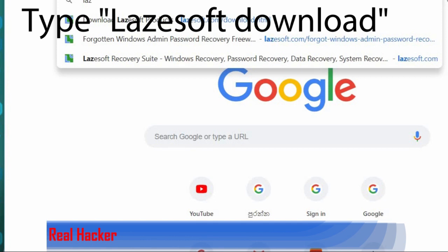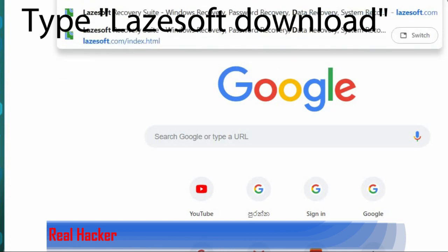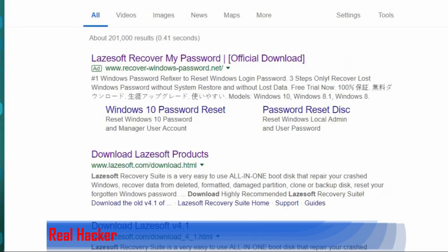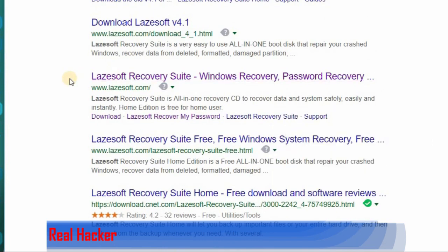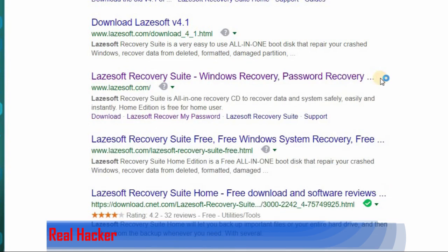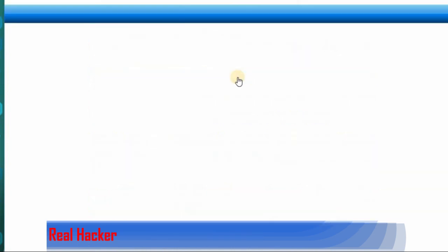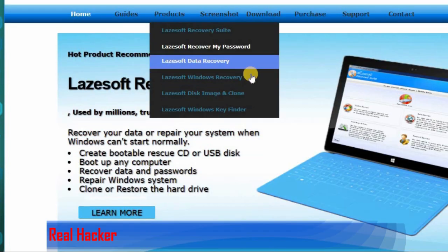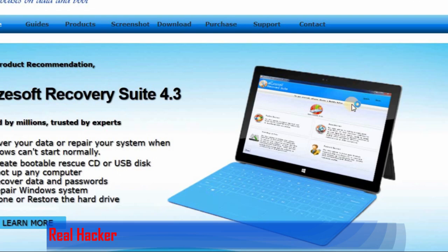Type 'Lazesoft download' and click enter. Then you can see Lazesoft Recovery - Windows Recovery, Password Recovery. Click this and a window will appear.